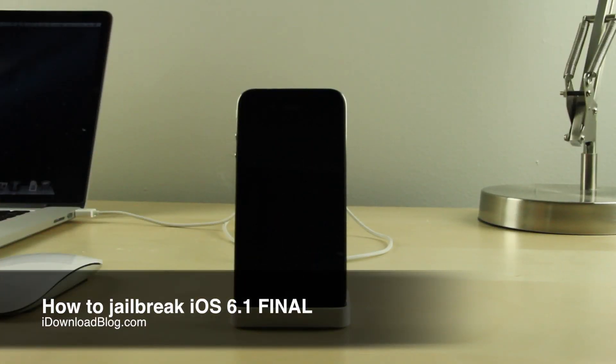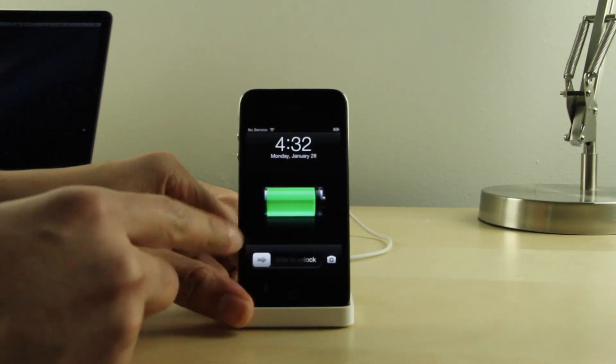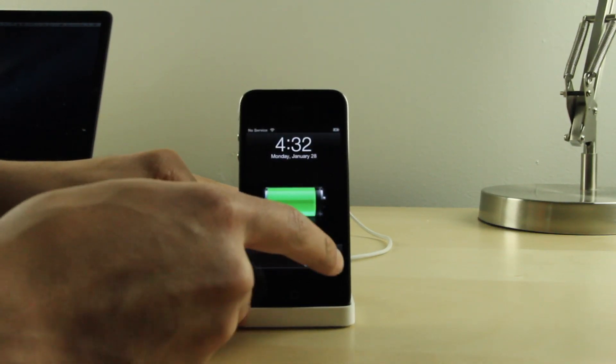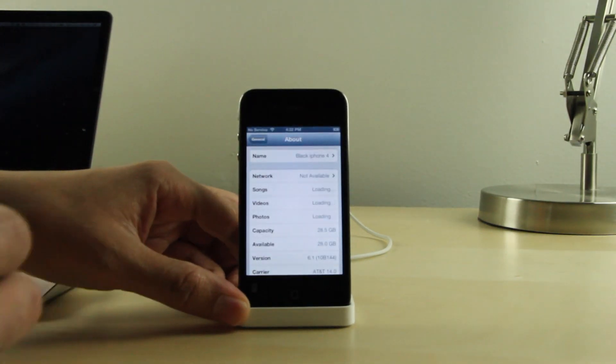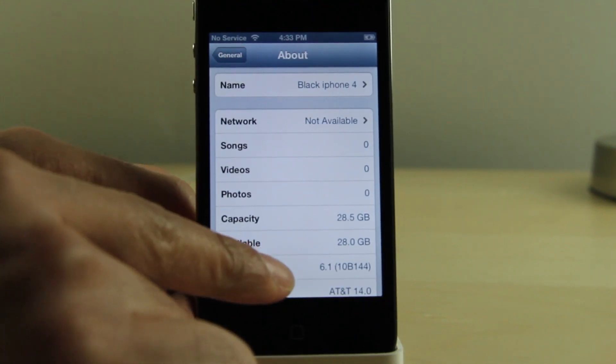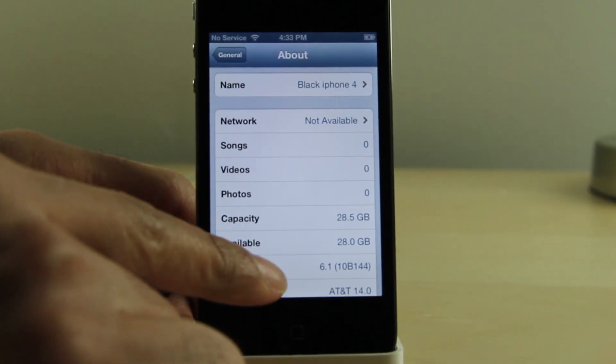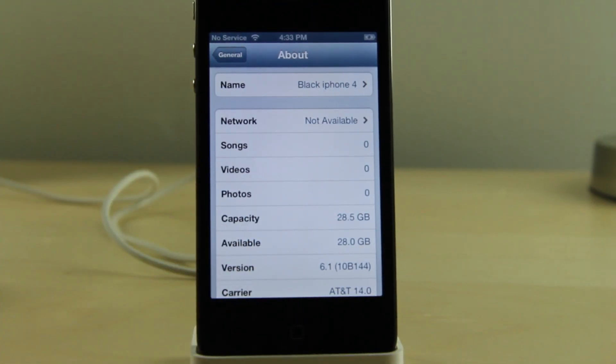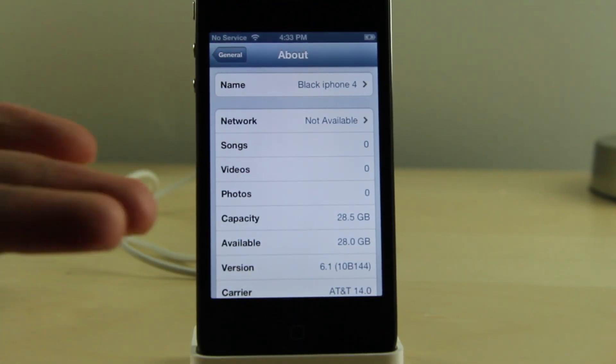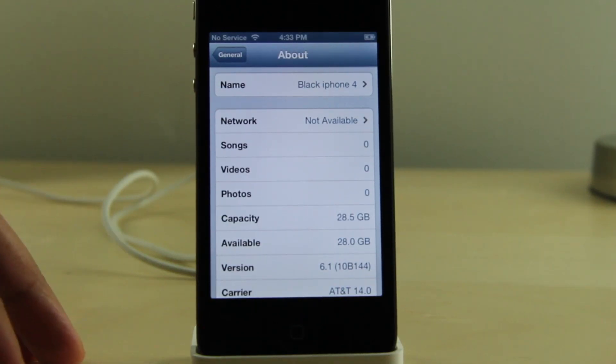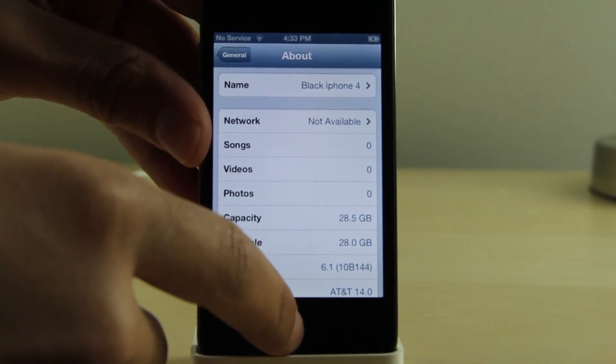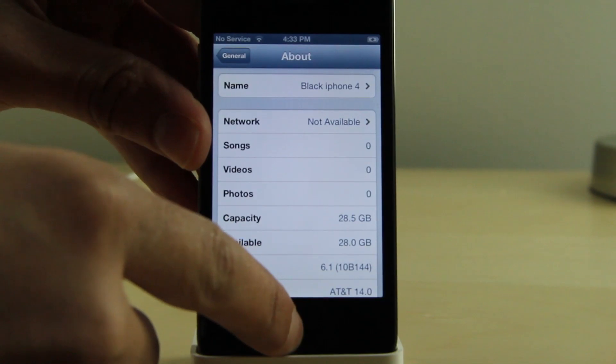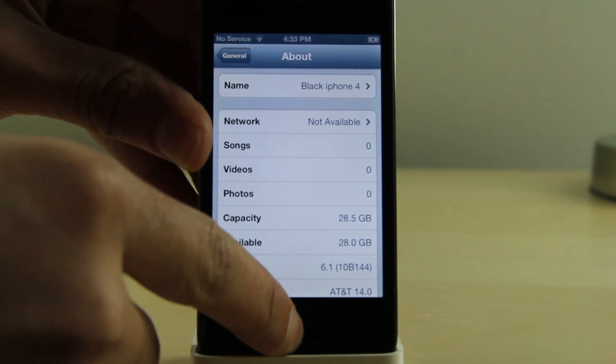How's it going ladies and gentlemen, this is Jeff with iDownloadBlog. Going to show you how to jailbreak iOS 6.1 final. This is for pre-A5 devices only, this is a tethered jailbreak. For those of you waiting for the untethered iOS 6.1 jailbreak, stay tuned, it's coming. I will have video coverage of that, how to do it on all your devices as well. So stay tuned. This is for the final version of iOS 6.1 though, for pre-A5 devices.